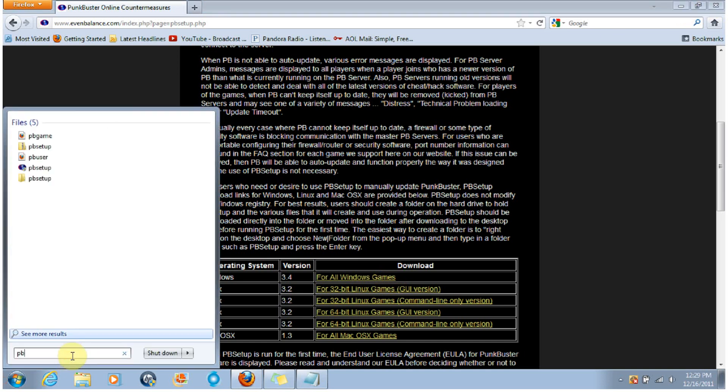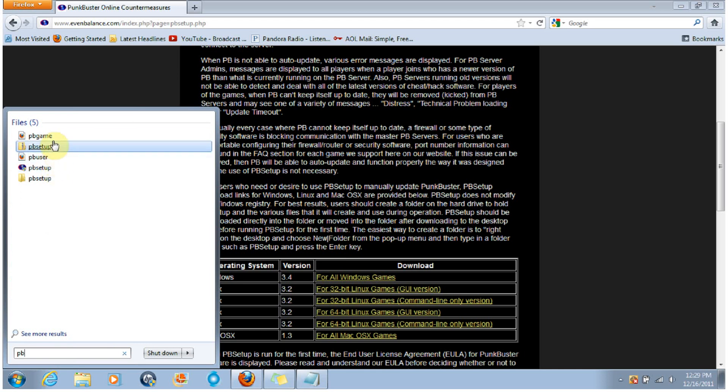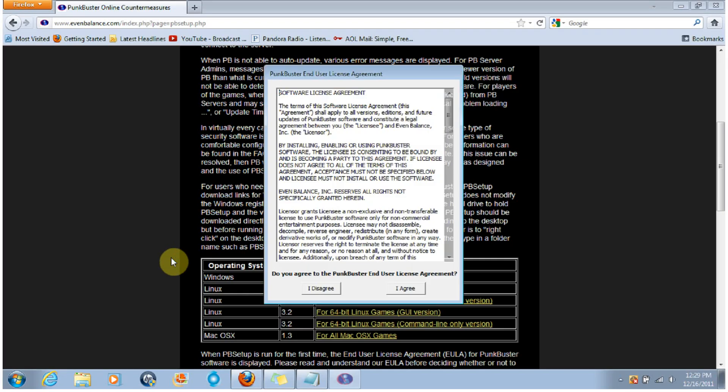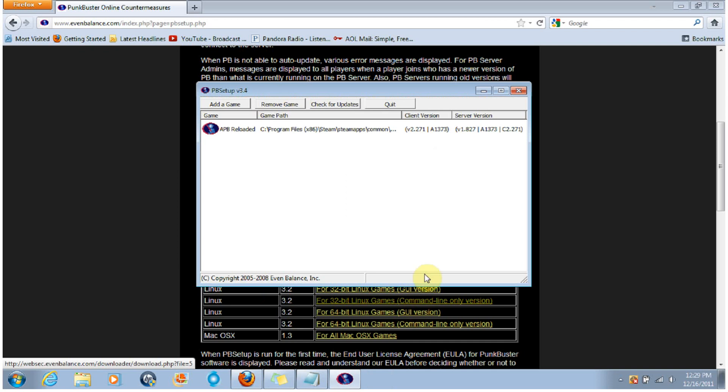When you do download it, it's going to come in a zip file. You're going to want to extract all the files and then run PB Setup. Just go ahead and agree to that.